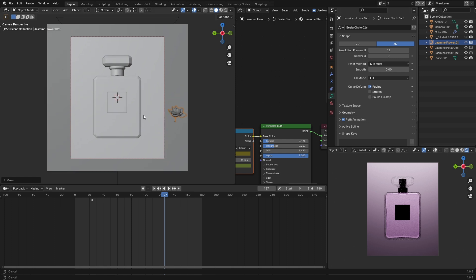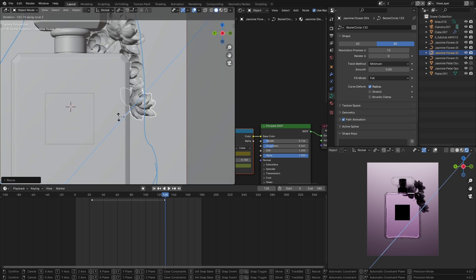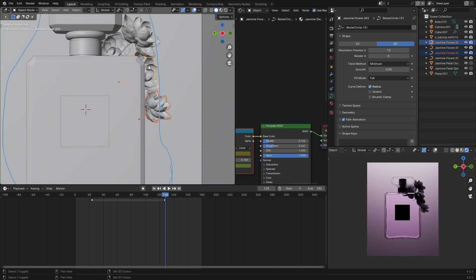So what we did is I drew a shape around the bottle by pressing D and left-click. I'm gonna use this line as a reference to scatter our flowers.